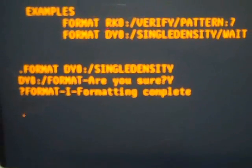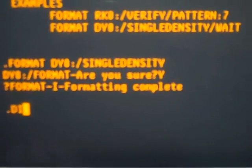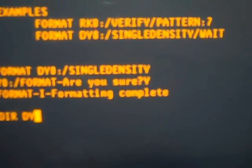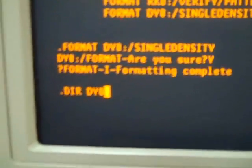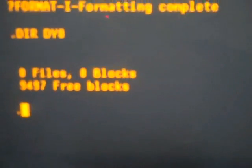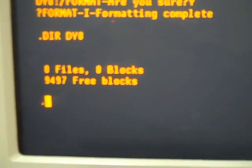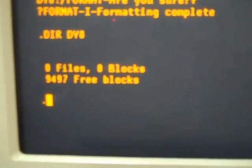I'm just going to go ahead and ask for the directory of that drive. DIR DY0. And there are no files being used and no blocks.